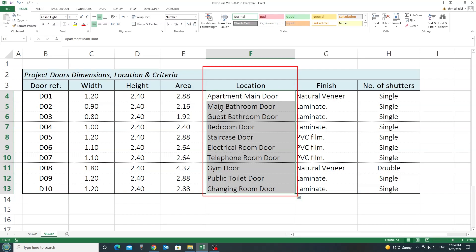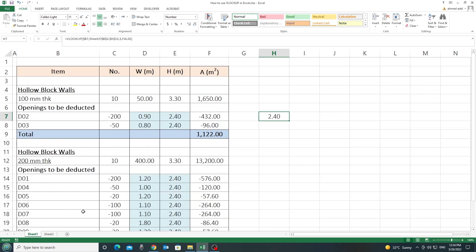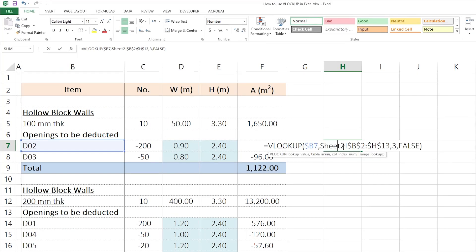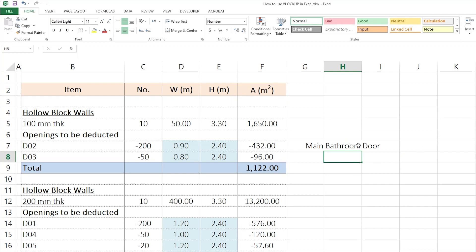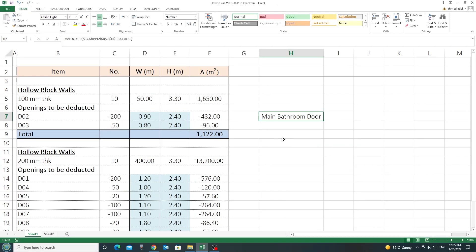What is the column index of the location? 1, 2, 3, 4, 5. So, I'll go back and here I'll change the column index. Instead of 3, I'll put it 5. So, I brought myself the location here.